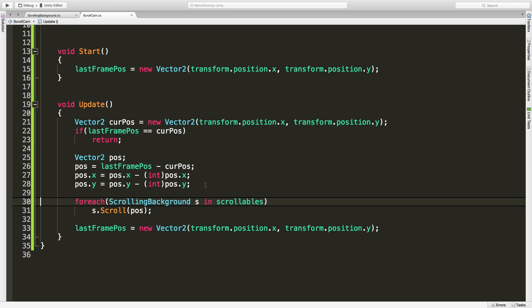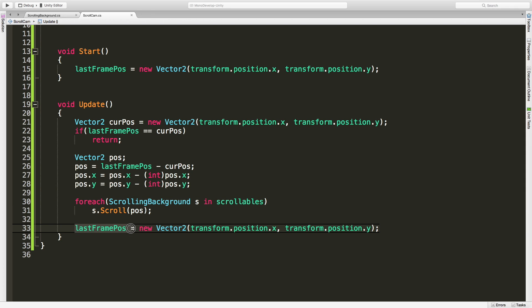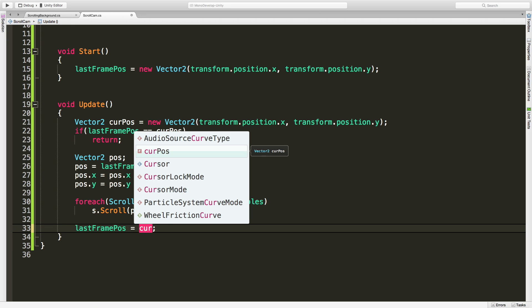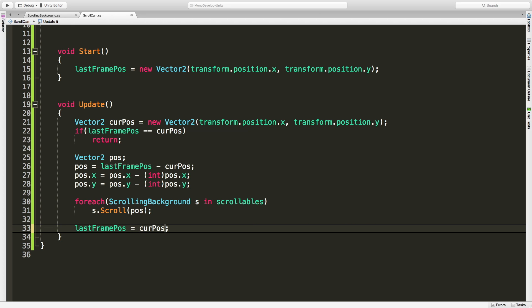Now that that's done I'm going to iterate through all those scrollable backgrounds I've got stored in scrollables and I'm just going to pass that position into it. Then at the end I'm going to take that last frame position and make it equal to the new frame position.